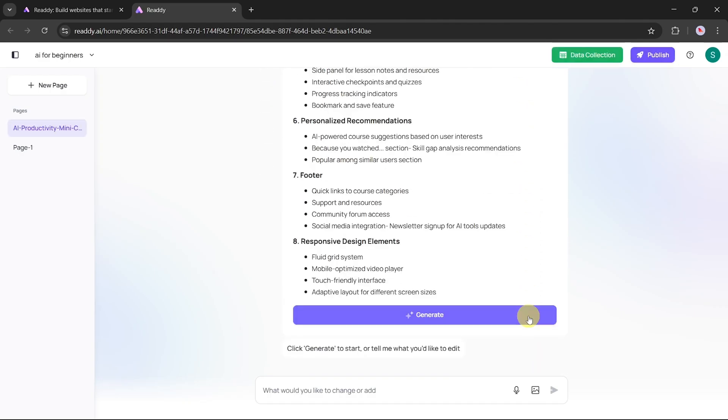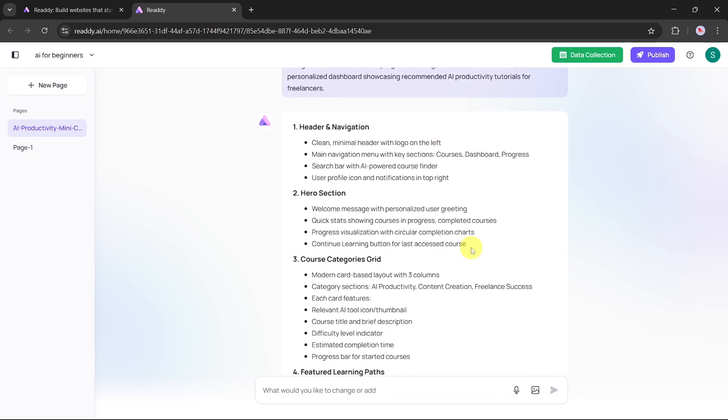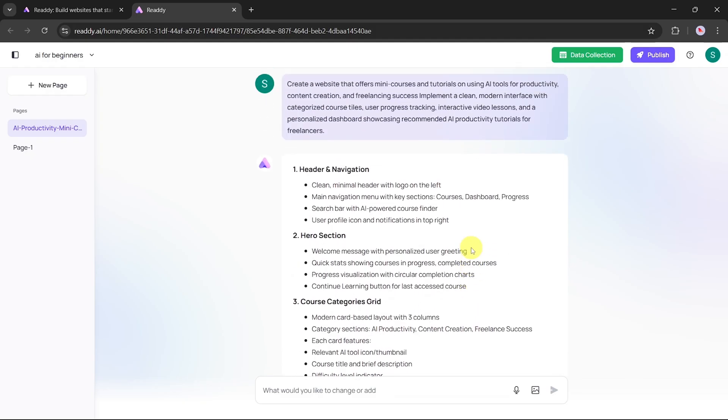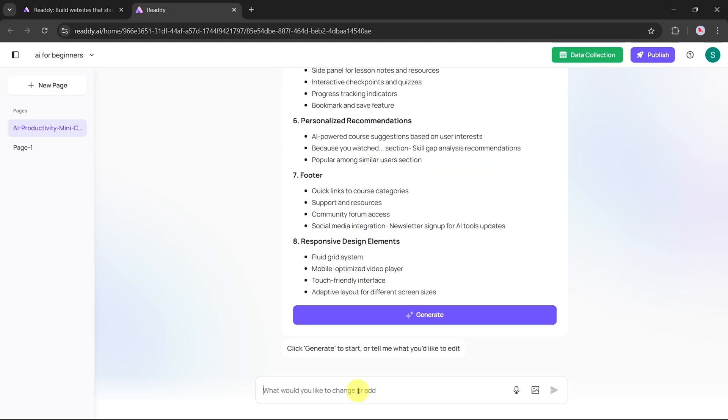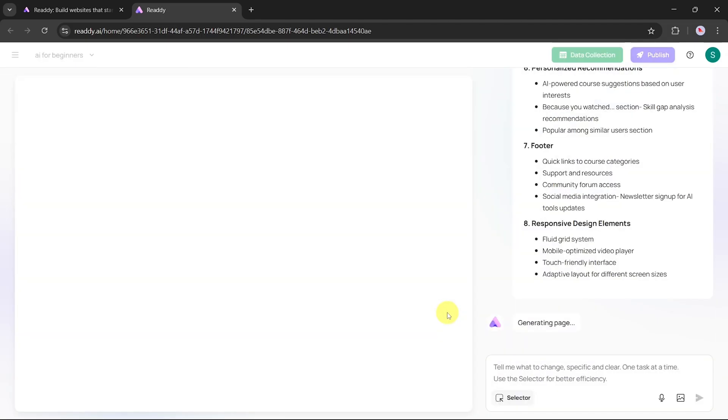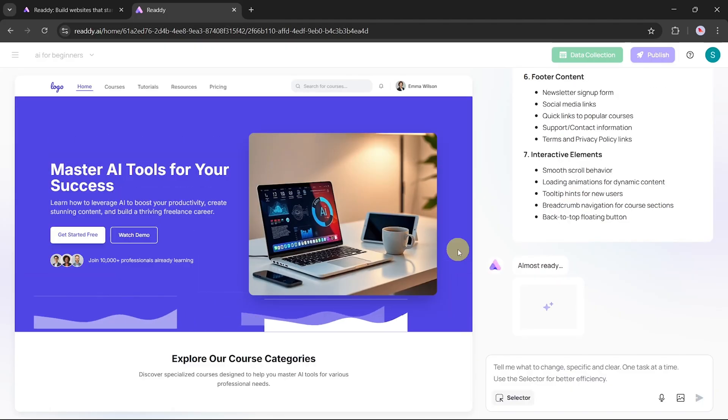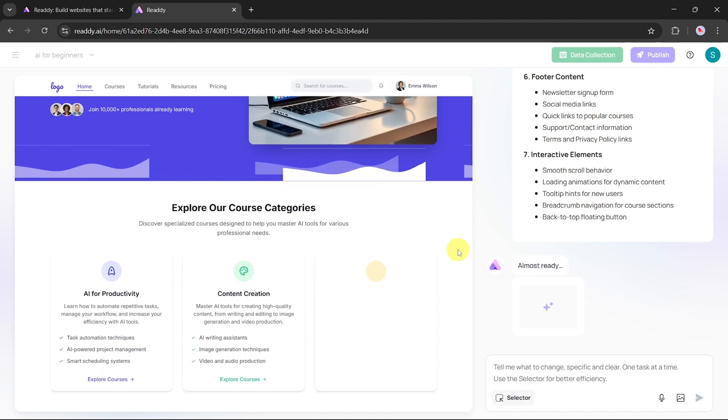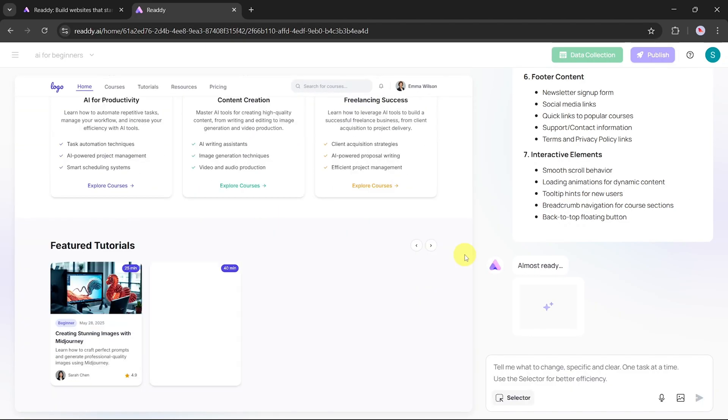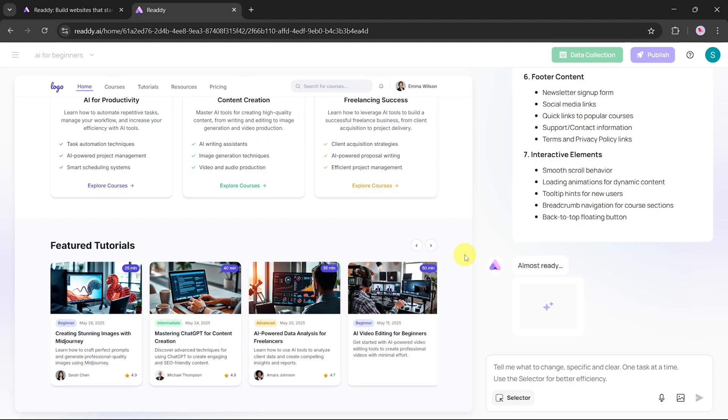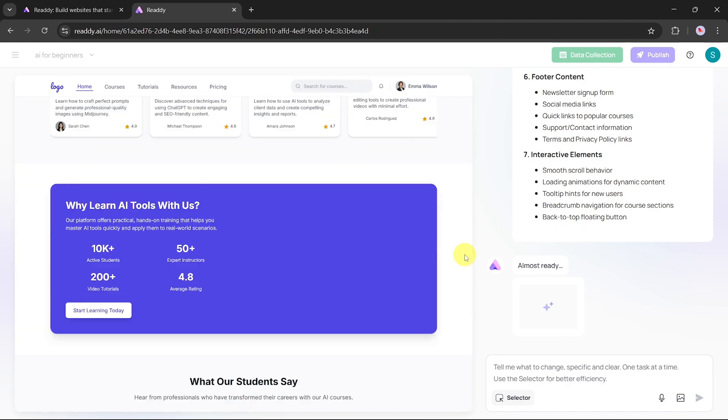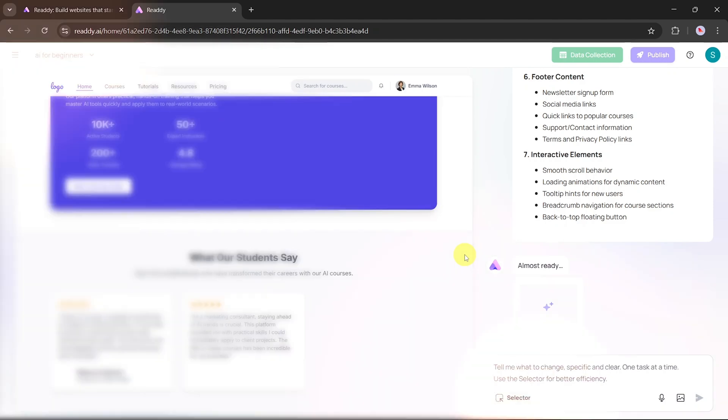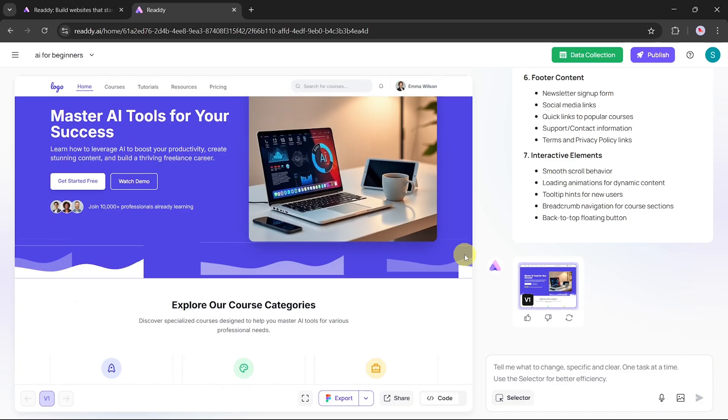You can also add a reference image and select a reference page to further guide the AI. Choose between mobile and desktop views. We'll focus on desktop for this tutorial and then click Send again. Now the AI will begin generating an outline based on your prompt. Review the outline to make sure it aligns with your vision. If needed, you can edit or add more details to the prompt. Once satisfied, click the Generate button. The AI will now start building your website live in real time.